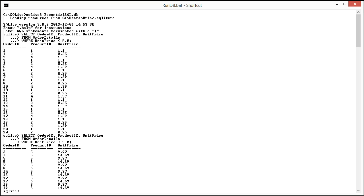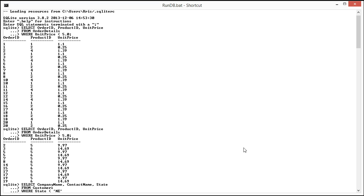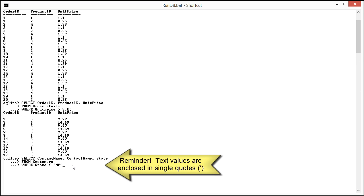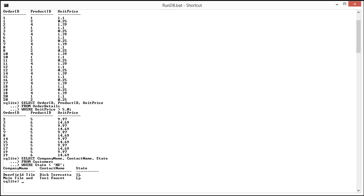The greater than and less than signs can also be used for text values. So here's an example where I'm going to get all the customers that are in states that are less than Nebraska. So if I run this you'll see it comes back with Illinois and Florida.